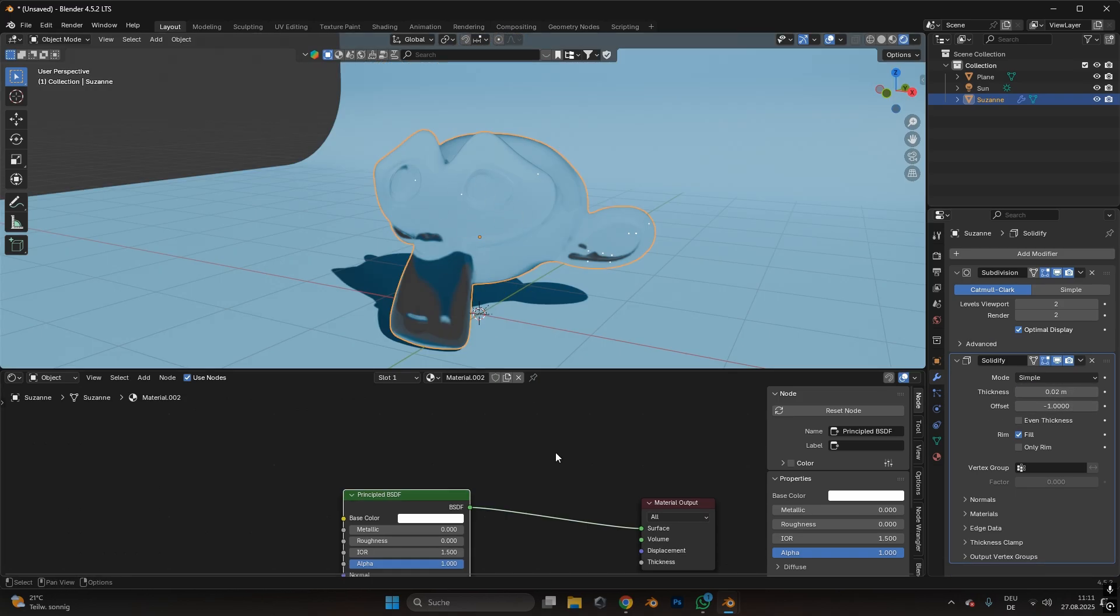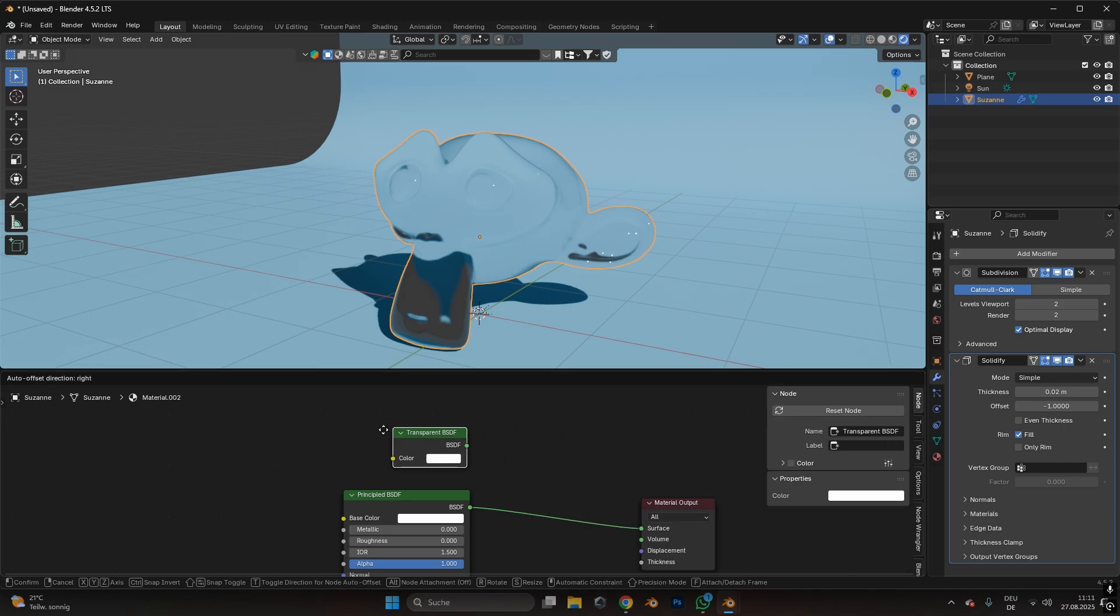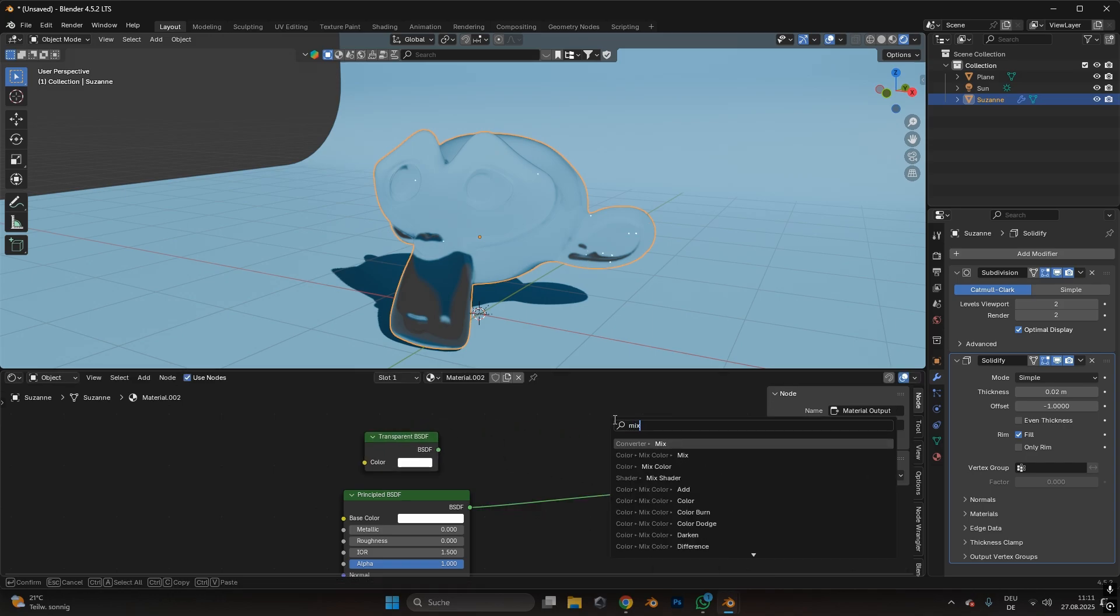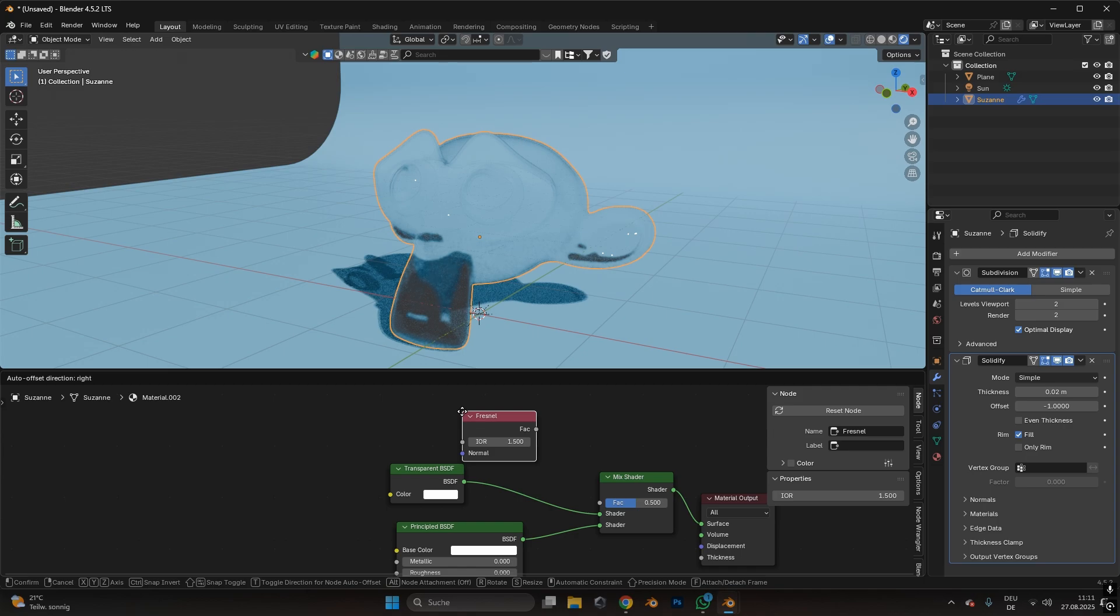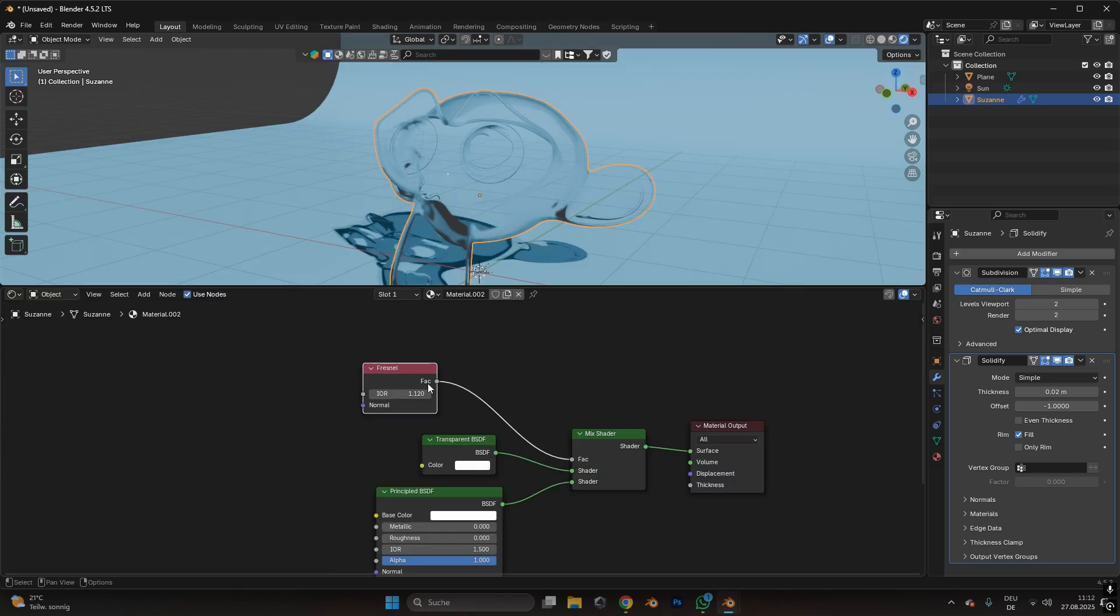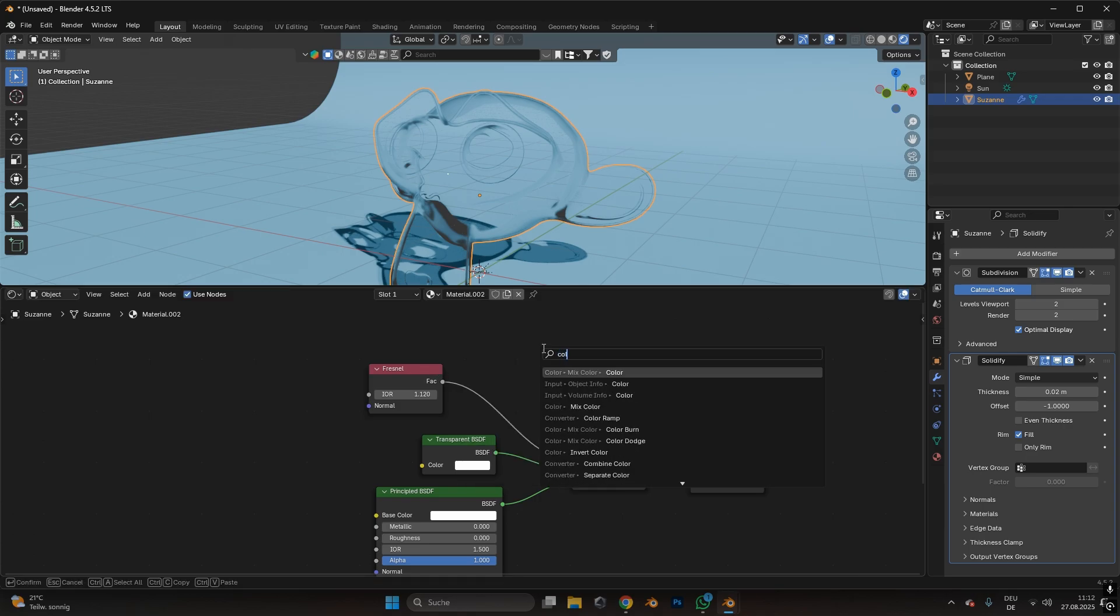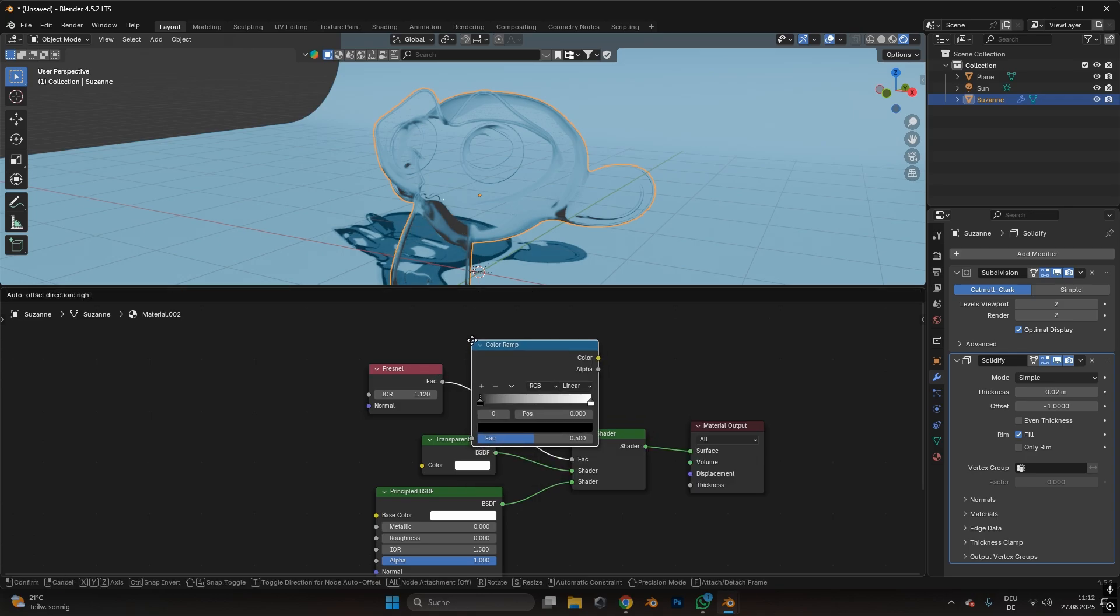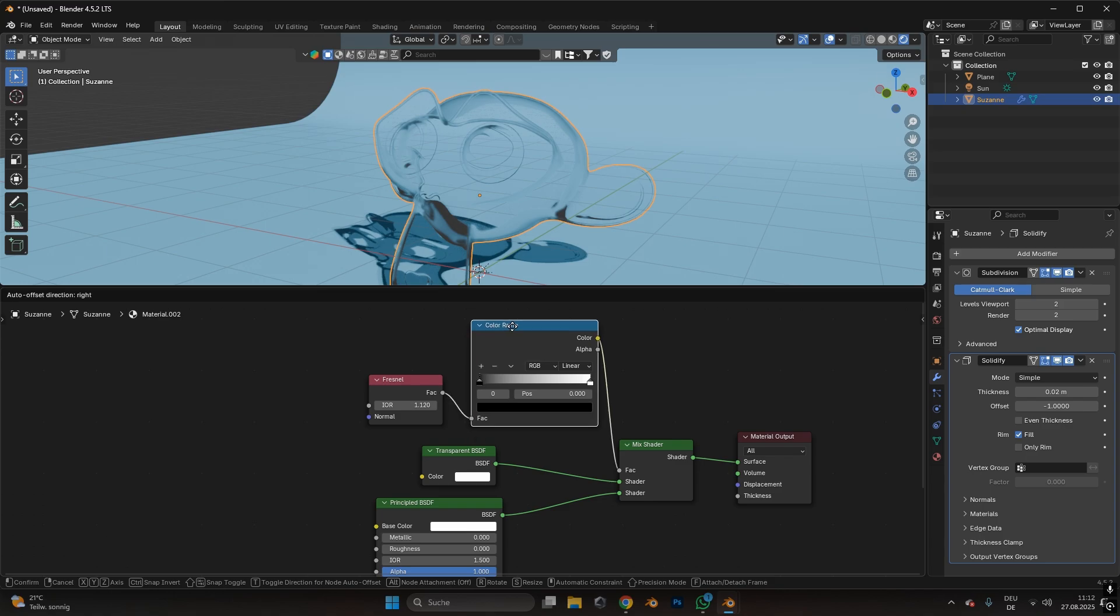Now, to see better through the glass, we have to add in a transparent BSDF, a mix shader node, and a fresnel node. Plug it in like so, and change the IOR of the fresnel node to 1.12. To have more control over the transparency, we can add in a color ramp node, and plug it in between the fresnel node and the mix shader.